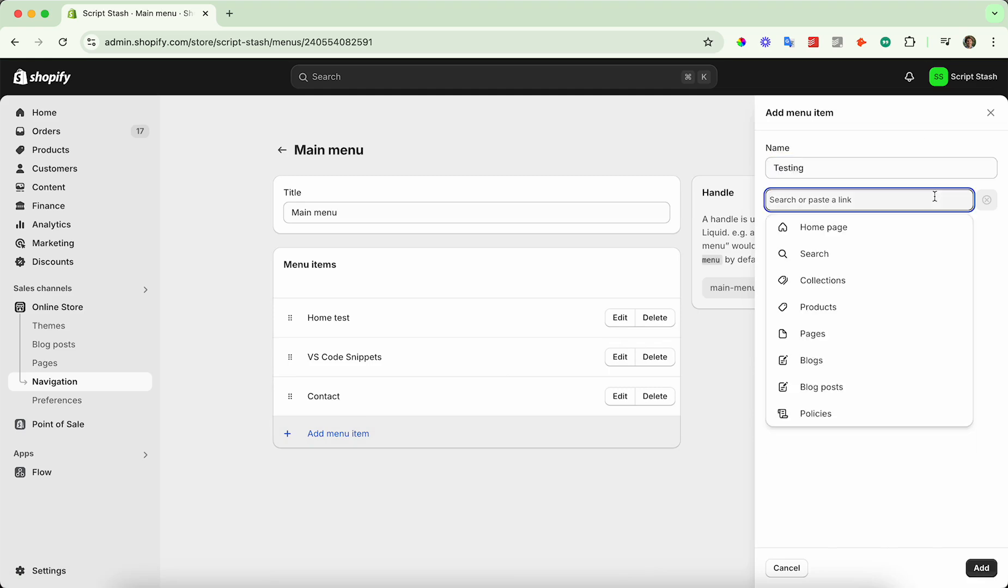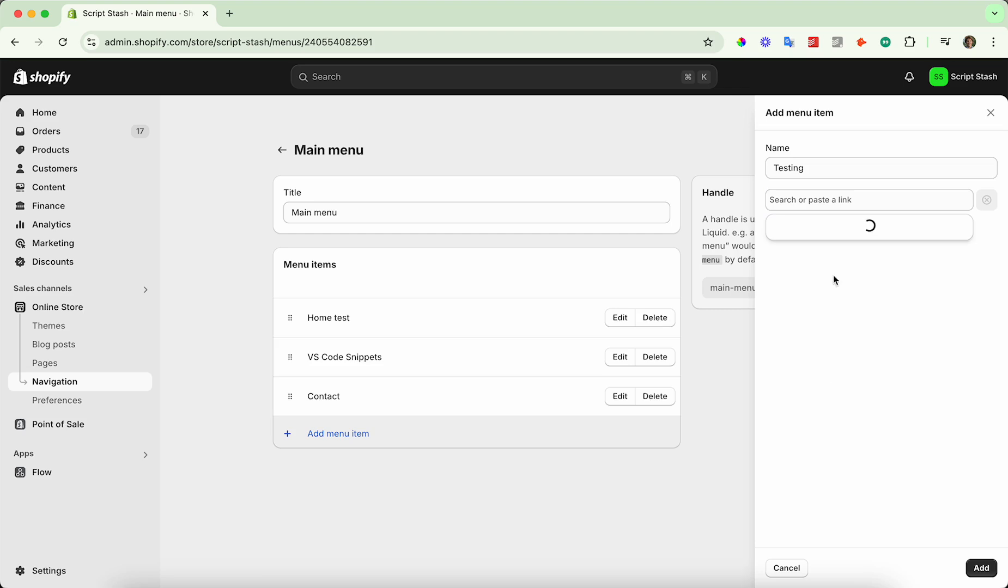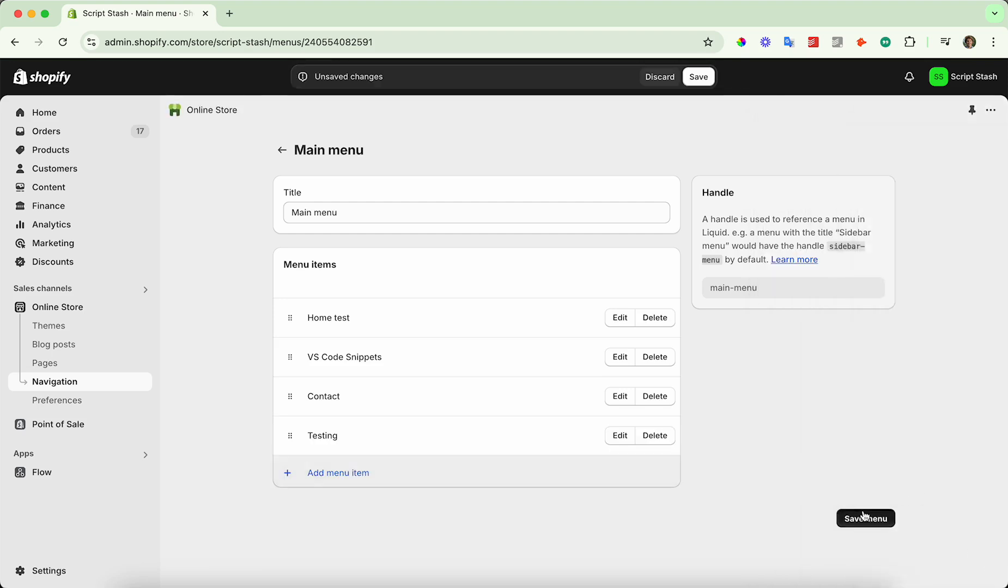Look in the pages section here under where you'd like to send it. Then select your page that you created and press add, save the menu.